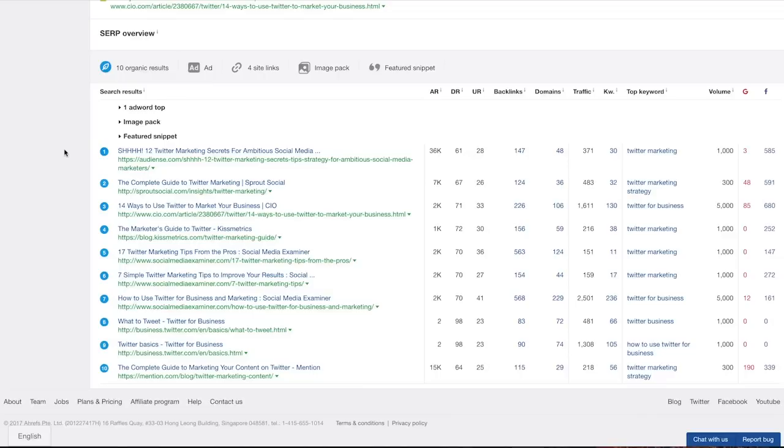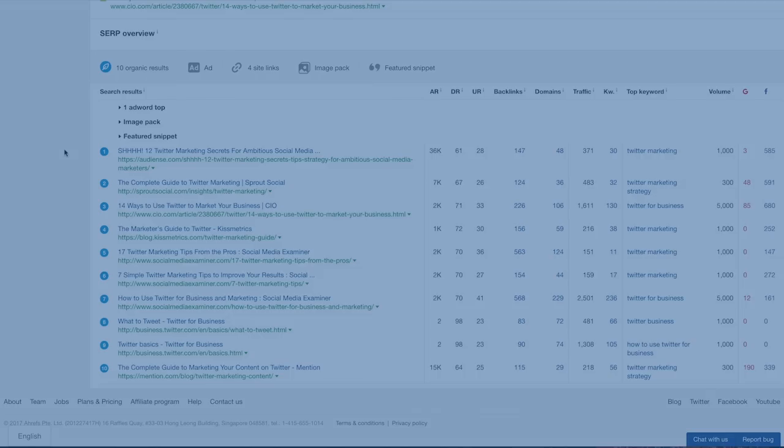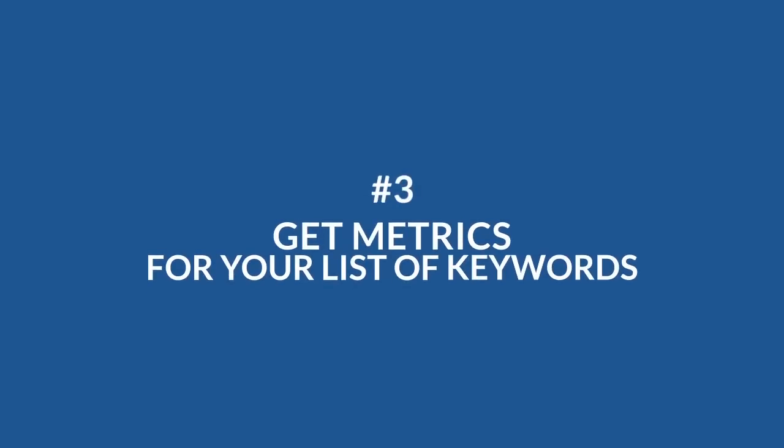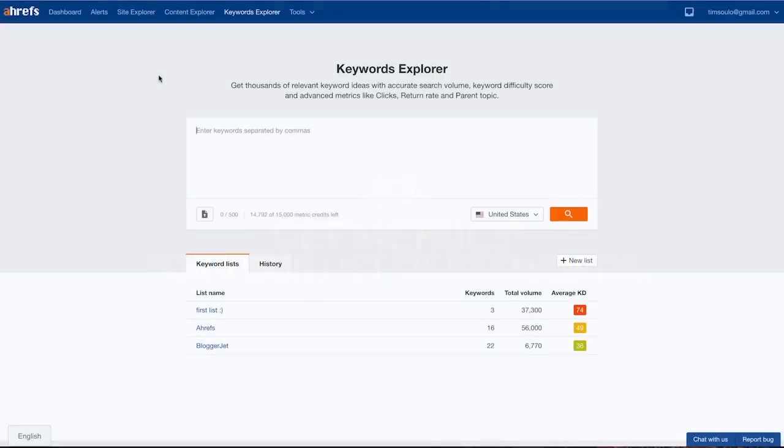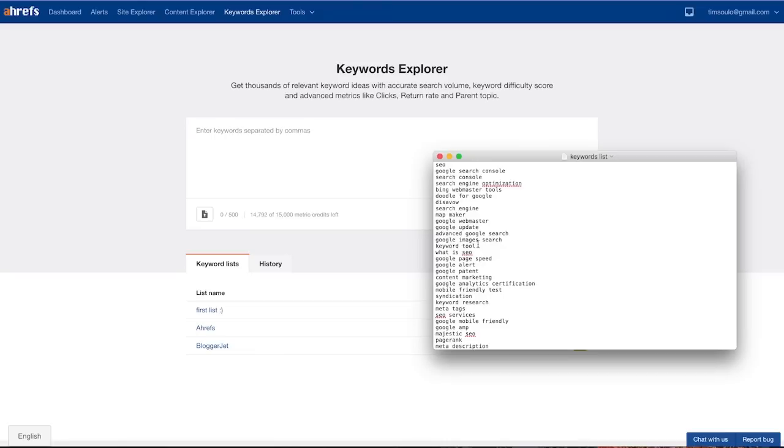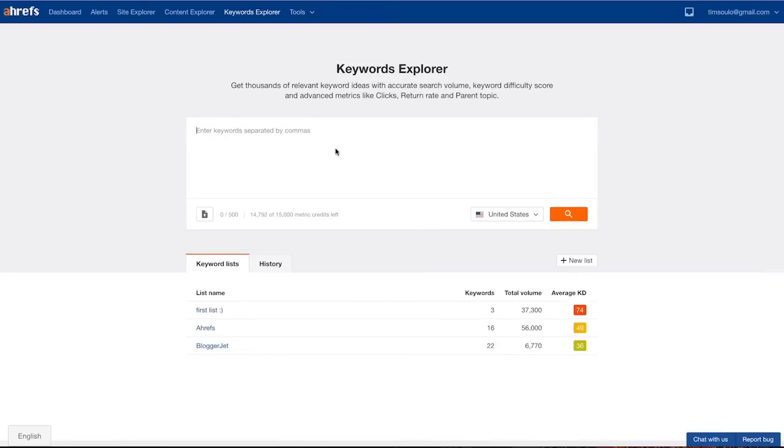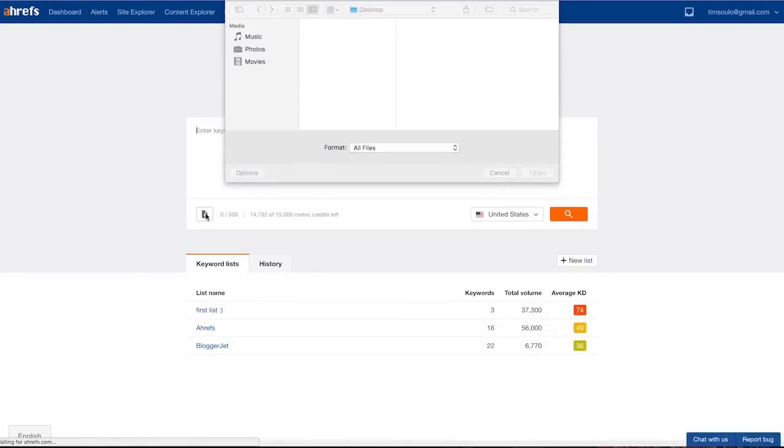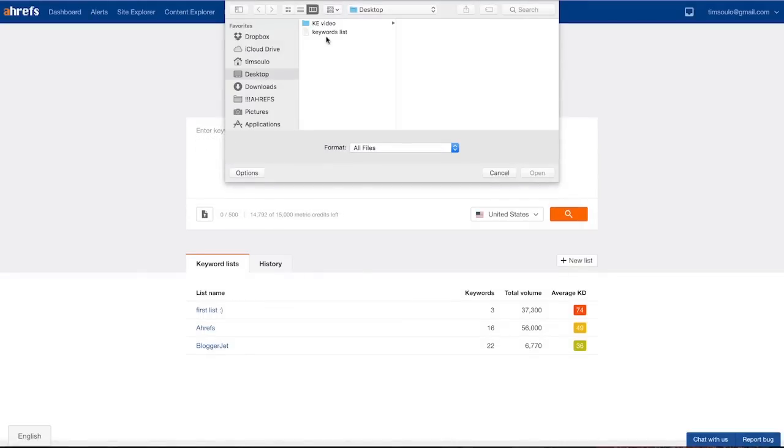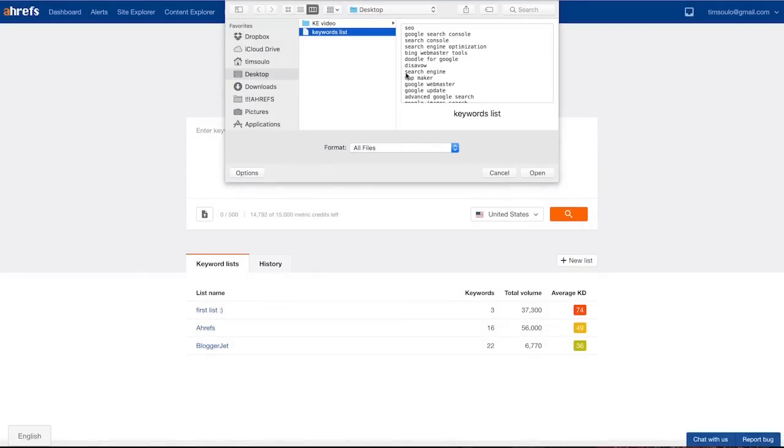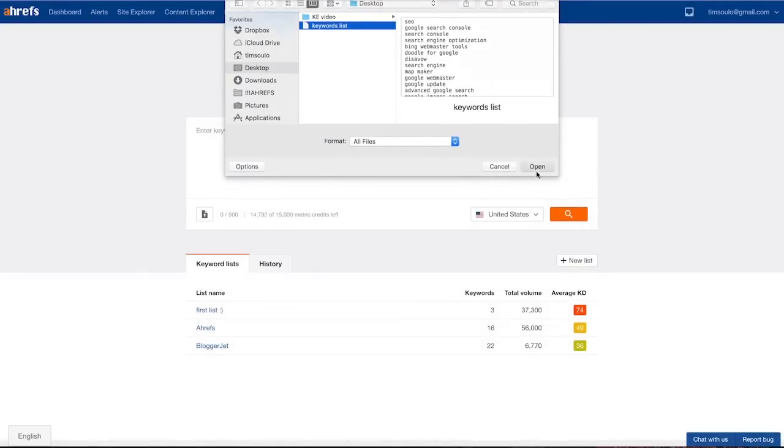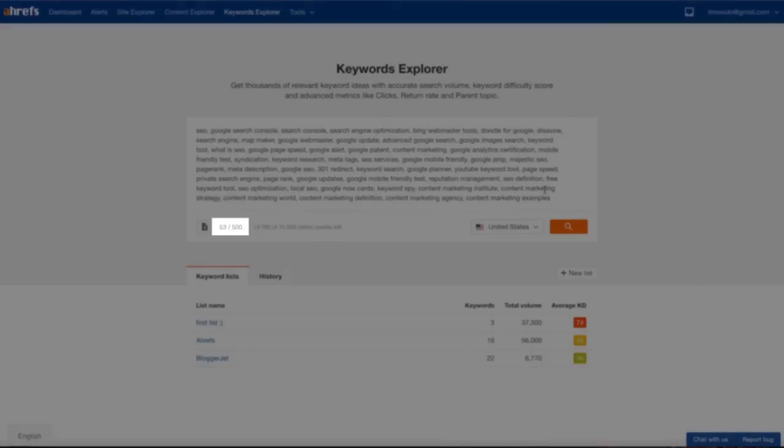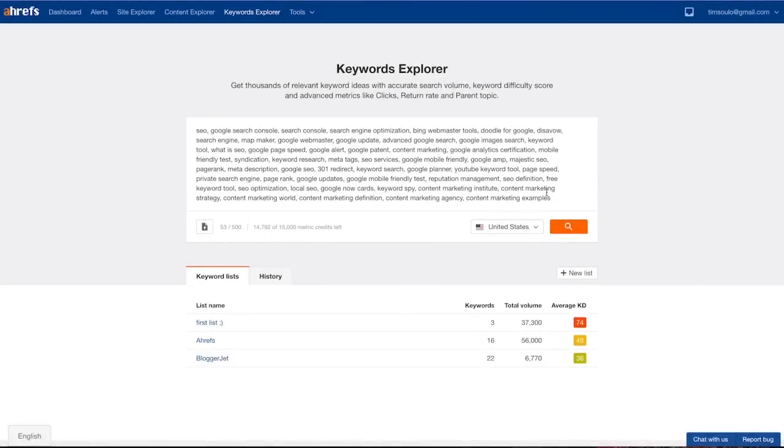So let's move to the third and last use case of Keywords Explorer tool. Number three: get metrics for your list of keywords. So let's say you have a custom list of keywords and you want to pull all this awesome metrics that I just showed you. No problem, you can copy-paste your list or upload it as a file in TXT or CSV format. The limit of keywords that you can upload in one go depends on your account and is shown right next to the upload button. Here I have a list of 53 keywords related to our industry. So let's bulk analyze them.